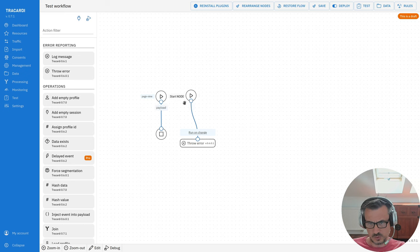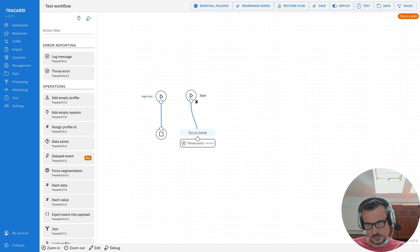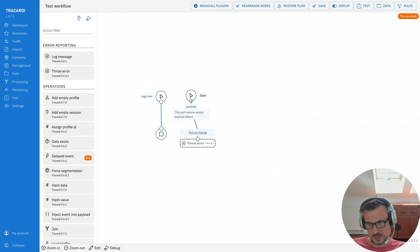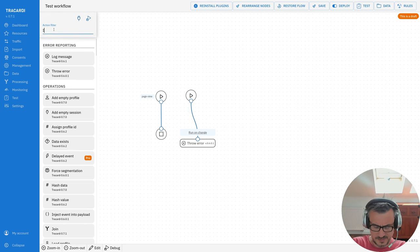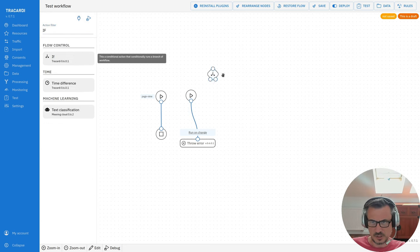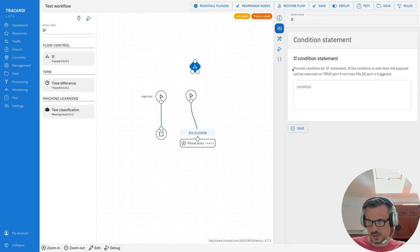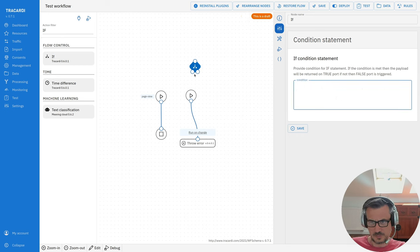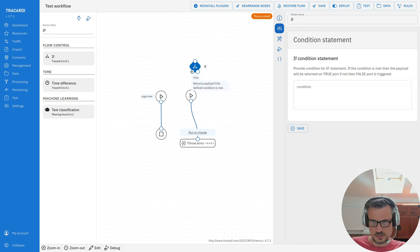There is more documentation on the node when you move the mouse over the ports — we call them input ports and output ports. You can see the name of the port, and when you click on it, you can see additional documentation; for example, it says this port will return an empty payload object. For more interesting nodes like the if-node, double-clicking shows you a condition field, and you have the same tabs.